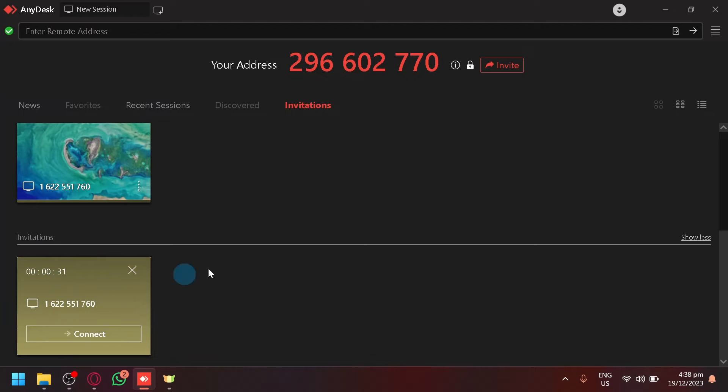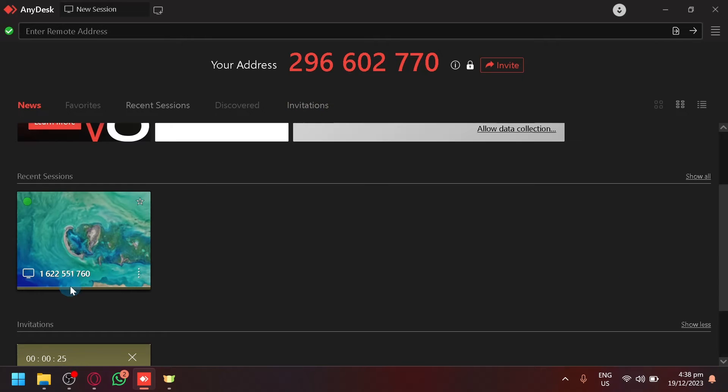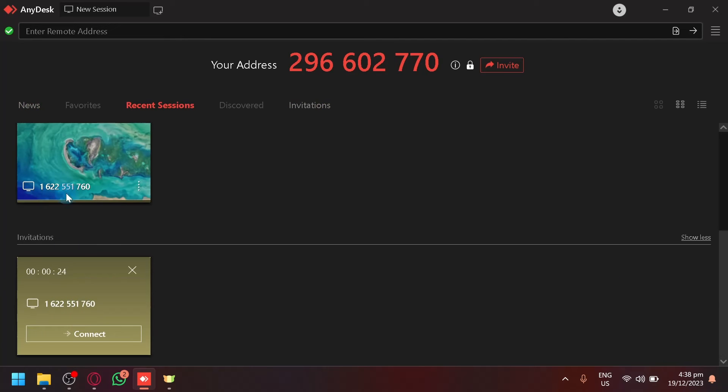Now it will typically pop up over here on the bottom right as well, but if you can't see the popup, you can find it in the invitations tab just like this. Simply click on connect and you will be able to connect with that person.